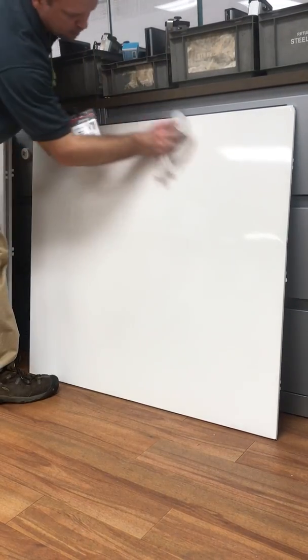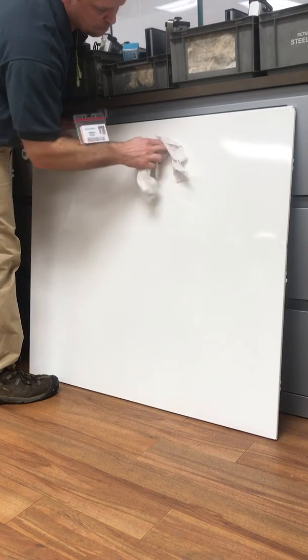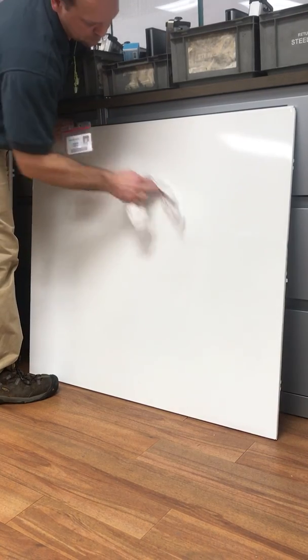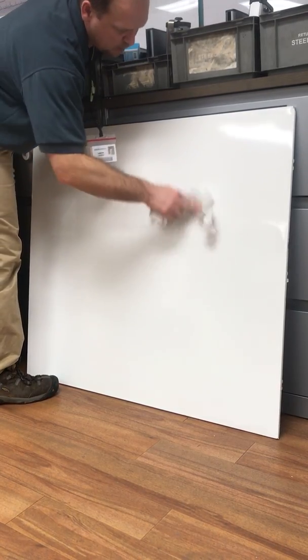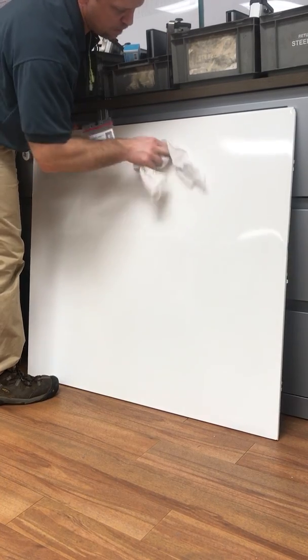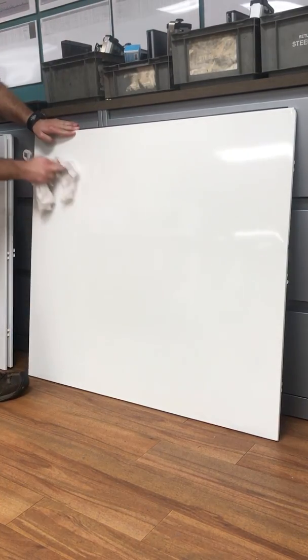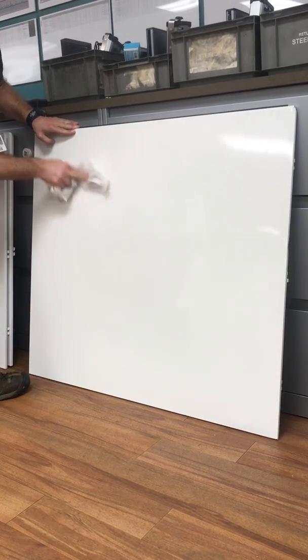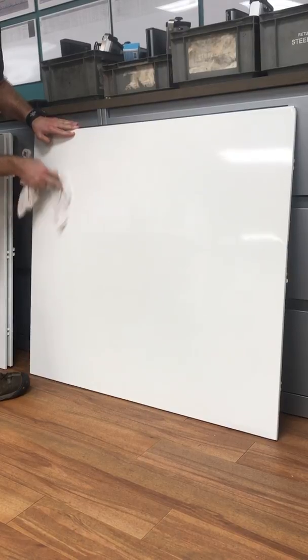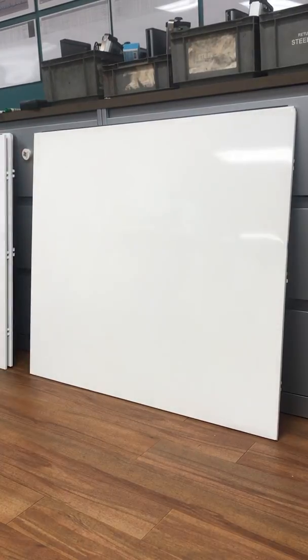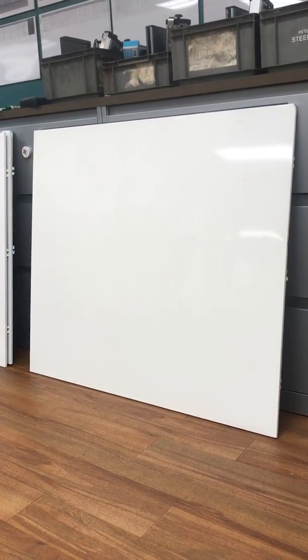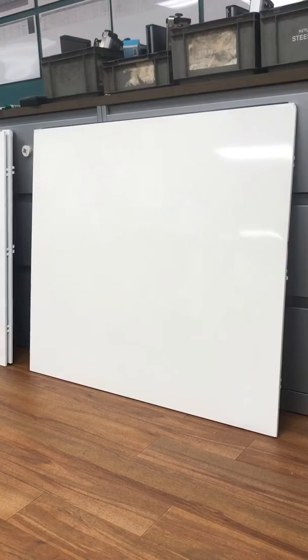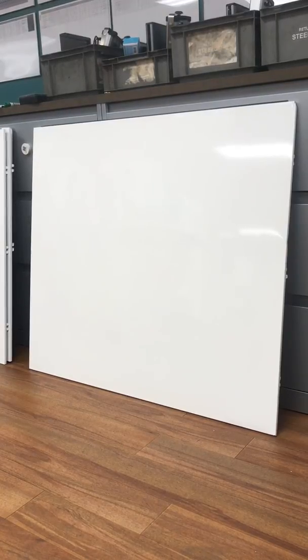It cleaned up pretty good. Try the low odor.